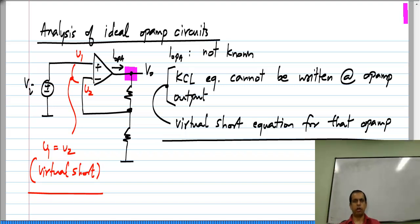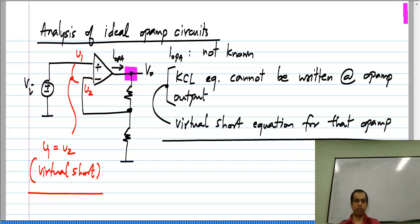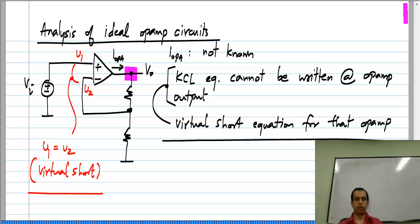That is the way we analyze op amp circuits in general. You always have to keep in mind that the virtual short applies only if the op amp is in negative feedback. That has to be checked separately. Once it is confirmed to be in negative feedback, the inputs are virtually shorted and you can use this for analysis of circuits with ideal op amps.